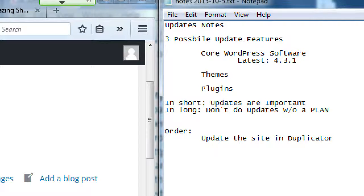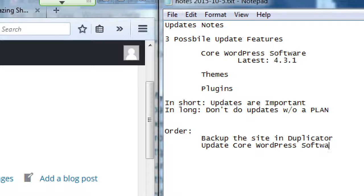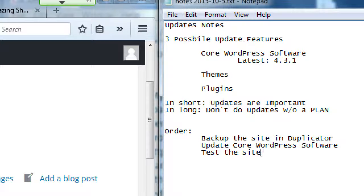Here's a possible order to do your updates: First, backup the site with Duplicator so you have a perfect copy. Then update core WordPress software — go from version 3 to version 4. Then test the site: make sure all your links are still there, plugins still behave, shopping cart still works. Then if that works, backup the site again. Now you've got another starting point. If there are problems later, you're not reverting all the way back to needing to reinstall WordPress — you revert to this point where you know WordPress works.